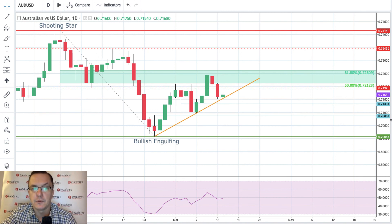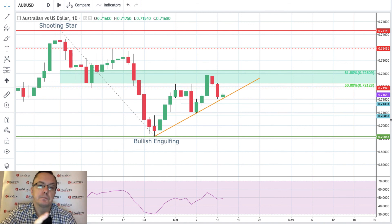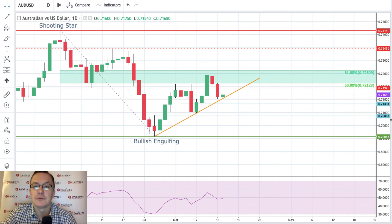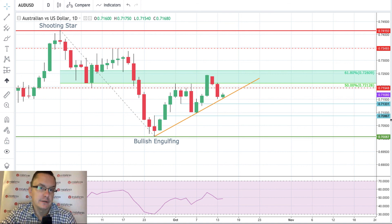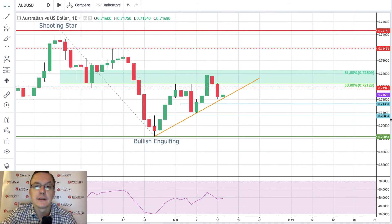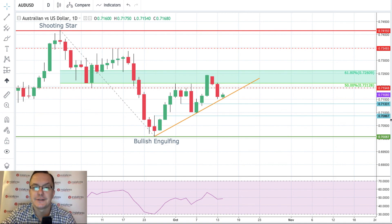Don't forget the New Zealand dollar — there is a very interesting pattern unfolding right now as well. That's everything from me. I hope you guys liked it. New Zealand dollar to US dollar and Australian dollar to US dollar both analyzed on the daily time frame chart. I'll be back tomorrow with new analysis, so hopefully I will see you guys again tomorrow. Have a nice trading day, take care, bye bye.